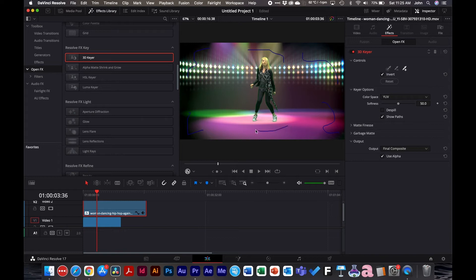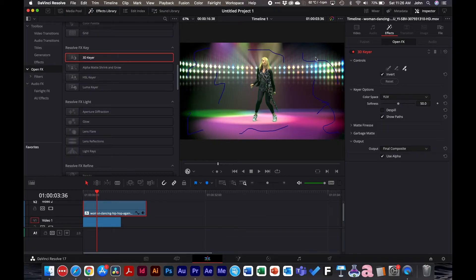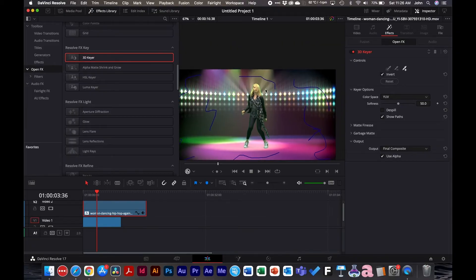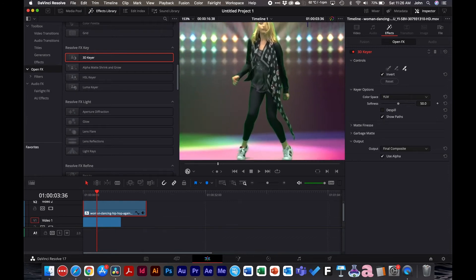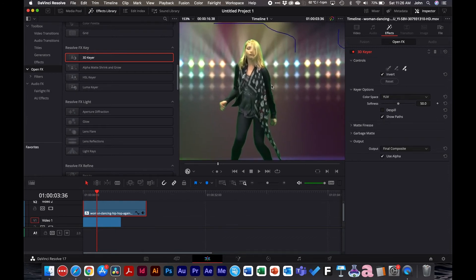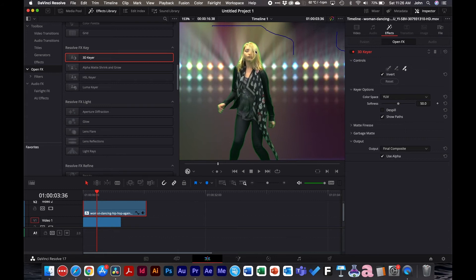I'm just going to do a bunch of squiggles because I like just drawing and making a mess. There you go — some squiggles. That's pretty good, but if we zoom in you can see there's still some green around her body.